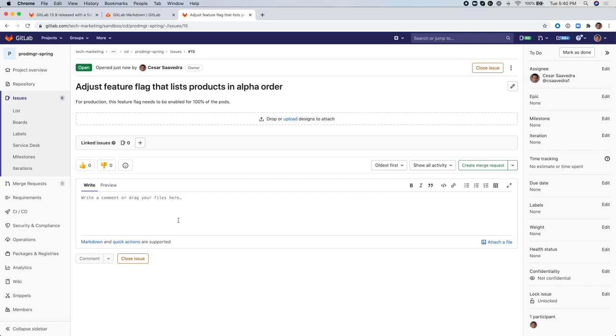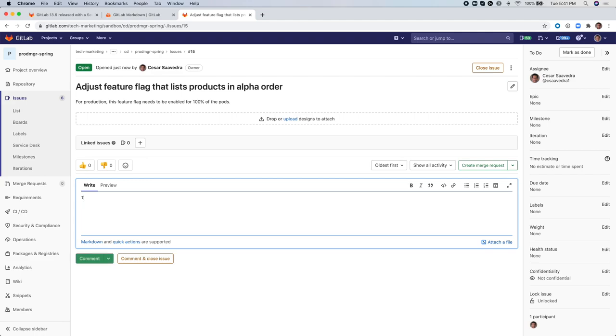So once it's created, I could have added the reference in the description itself of this issue but I'm choosing to add it in the comments. Let's just assume that I forgot to include that link so I'm adding it in the comments. I could have edited the description and added there too.